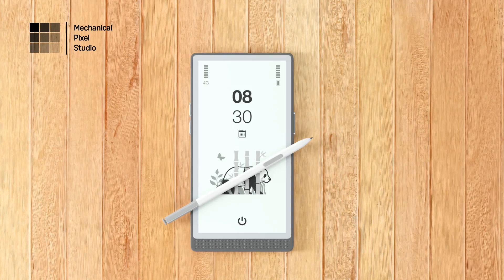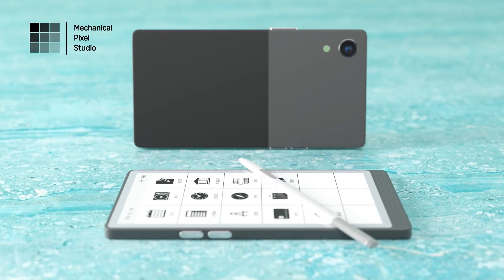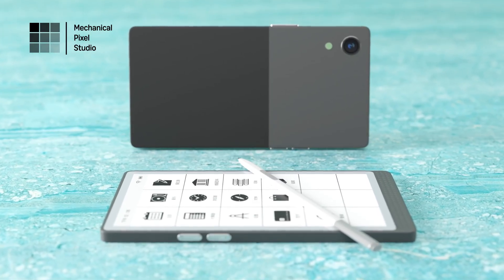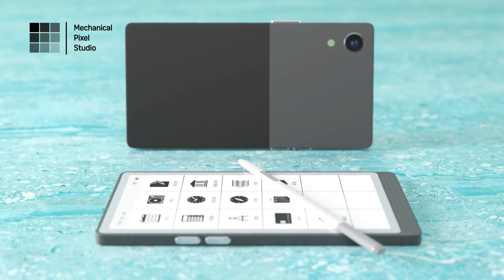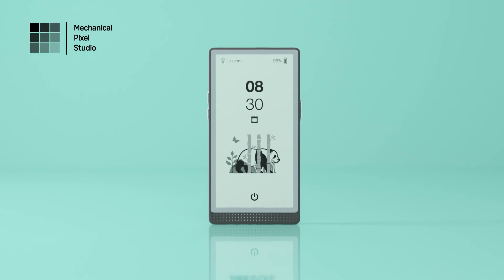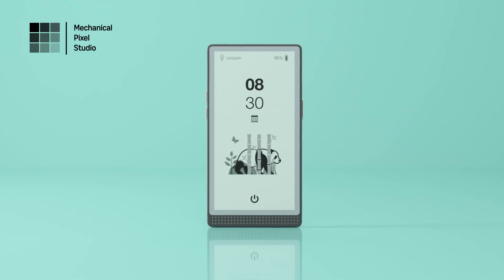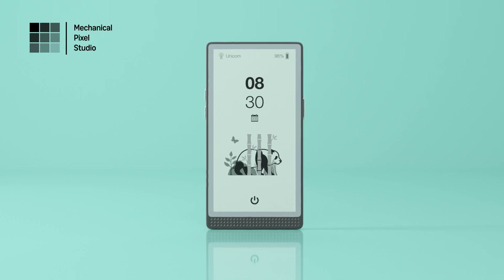Seamlessly sync your notes, sketches, and documents across devices with cloud integration. Your ideas are always within reach, even when you're on the move.